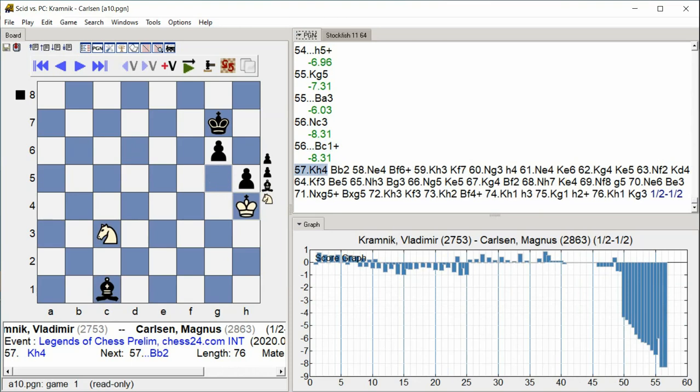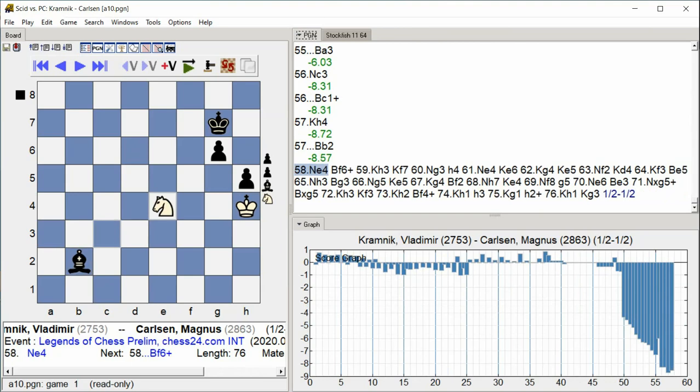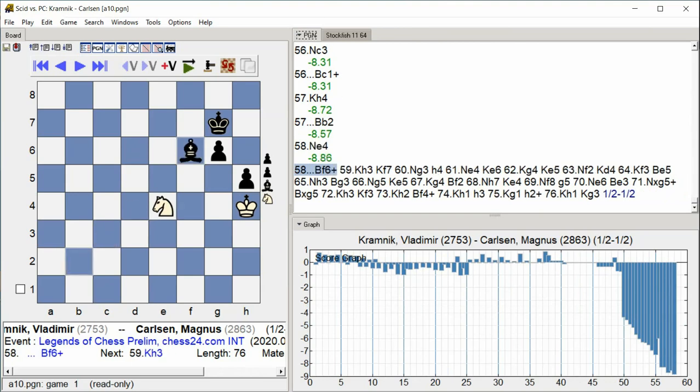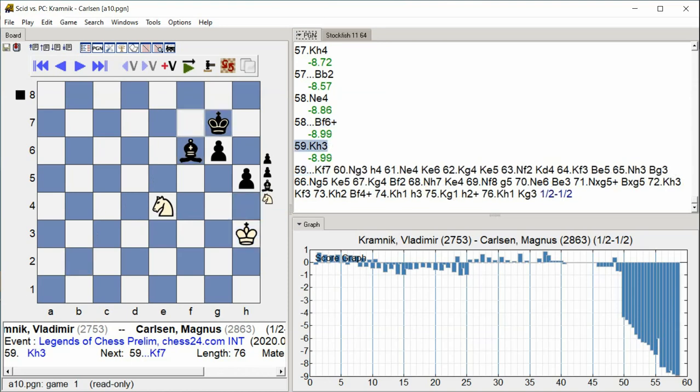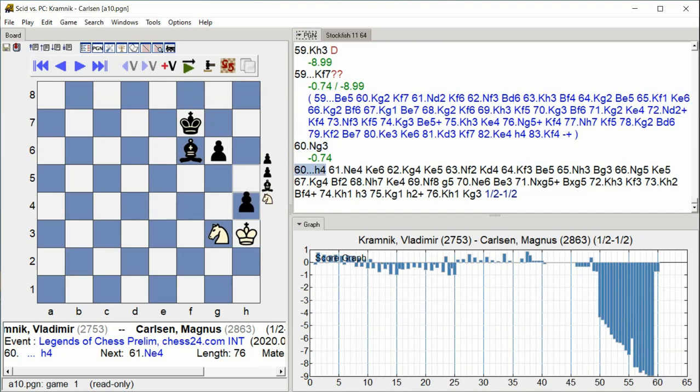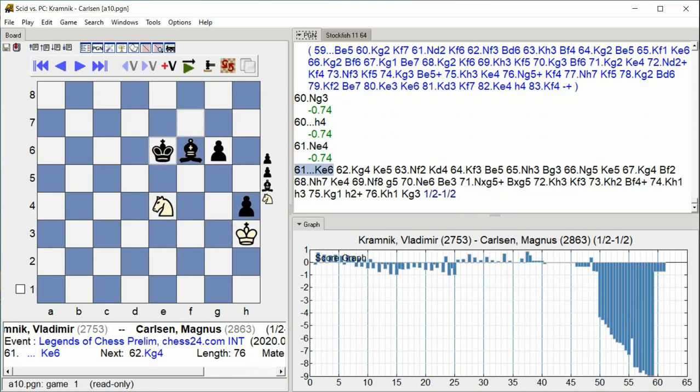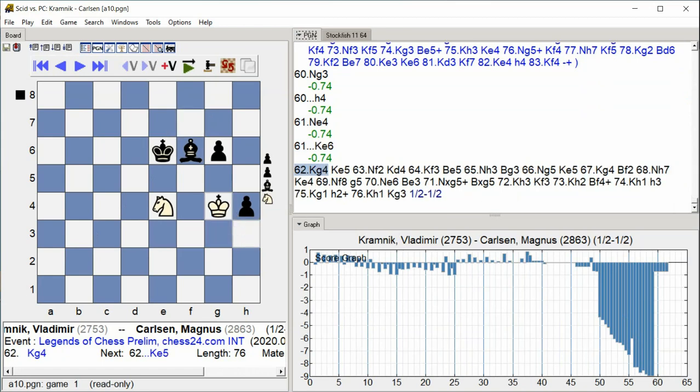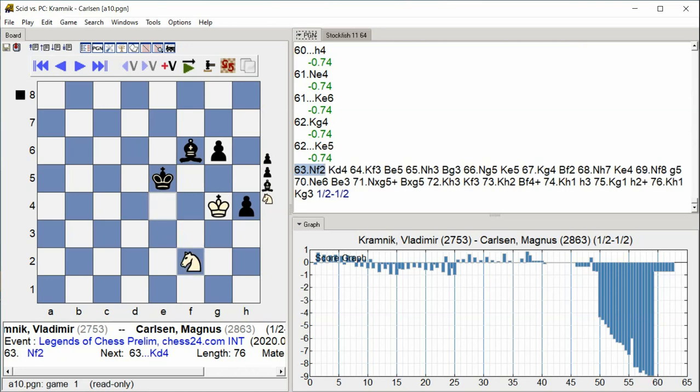Kh4. Bb2. Ne4. Bxf6 check. Kh3. Kh3 Khf7. Ncg3 H4. Nc4. Nc6. Kg4. Nc6 Kg4. Nc5. Nf2.